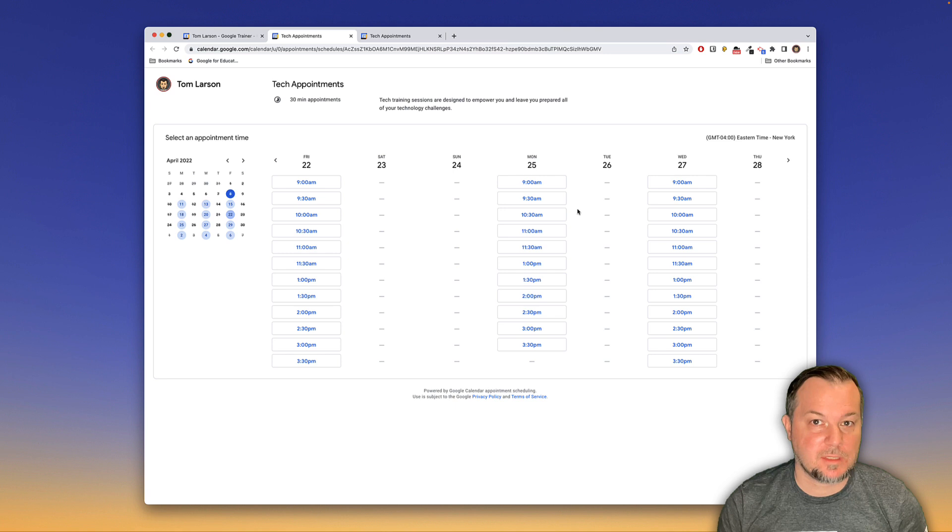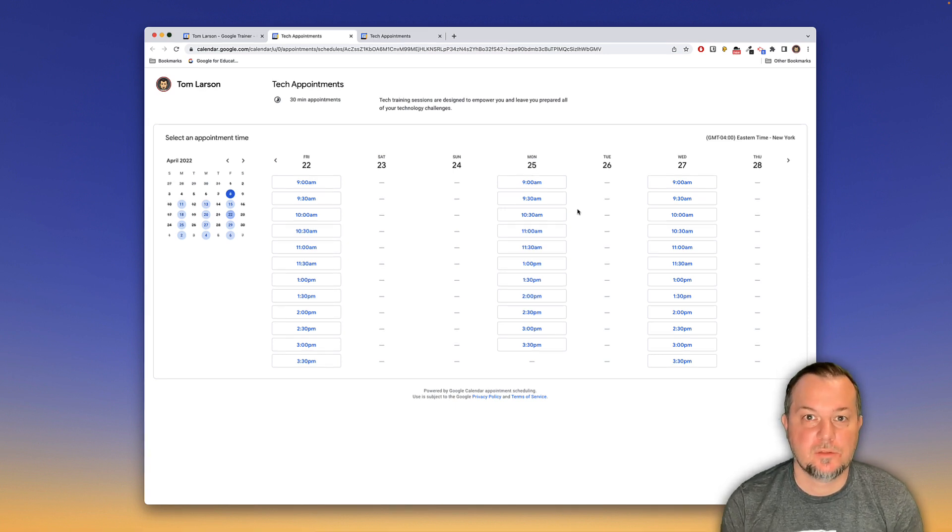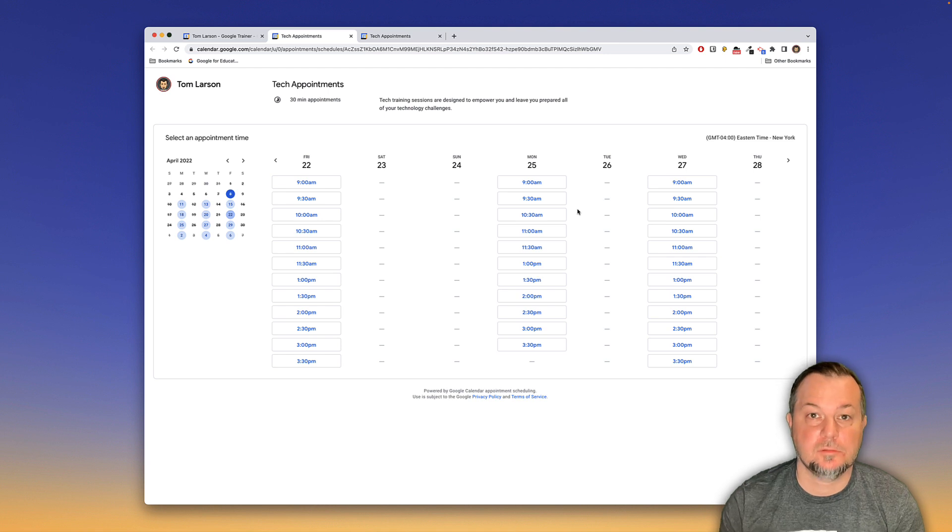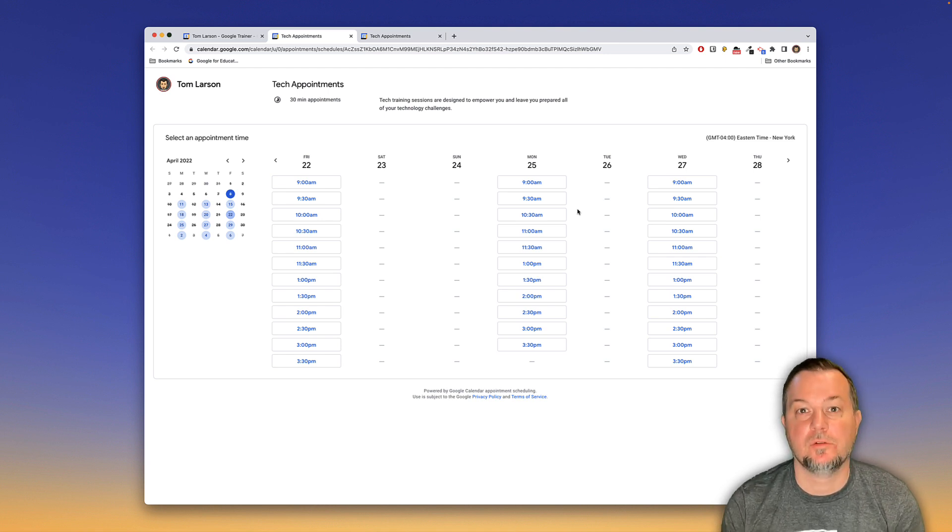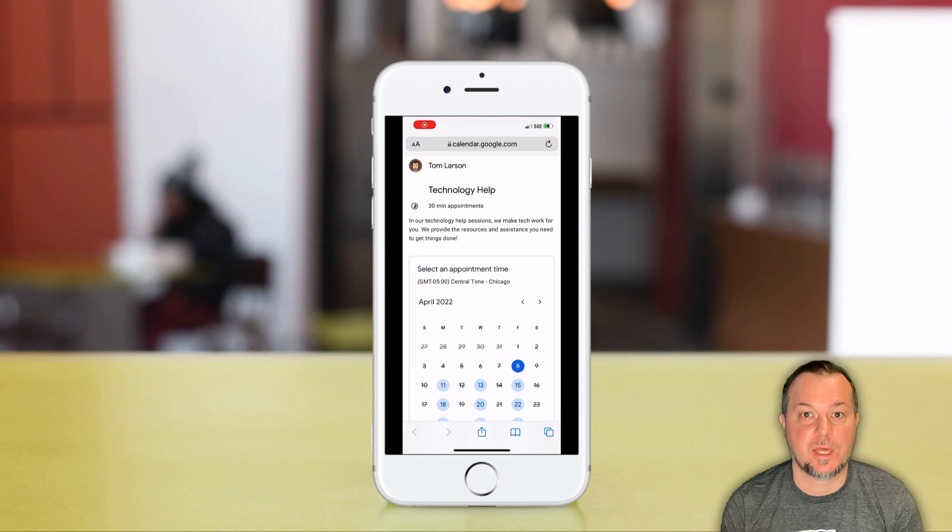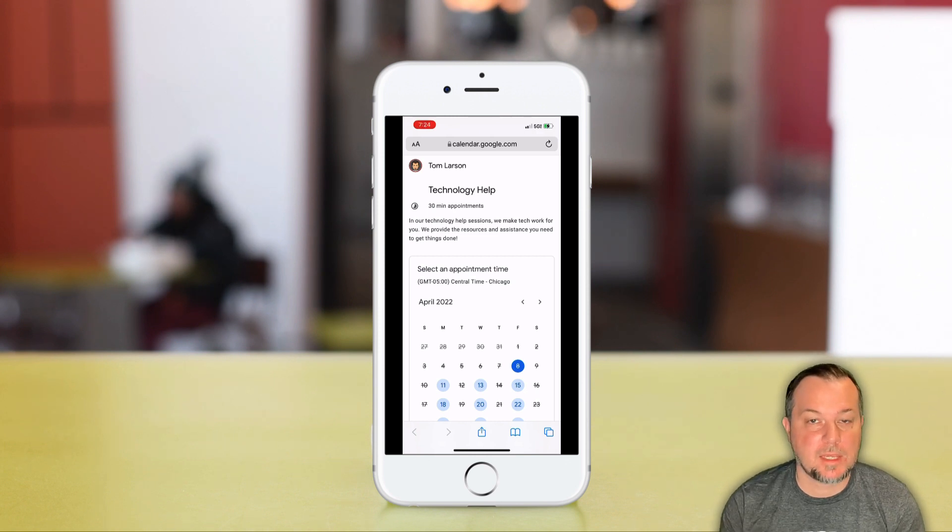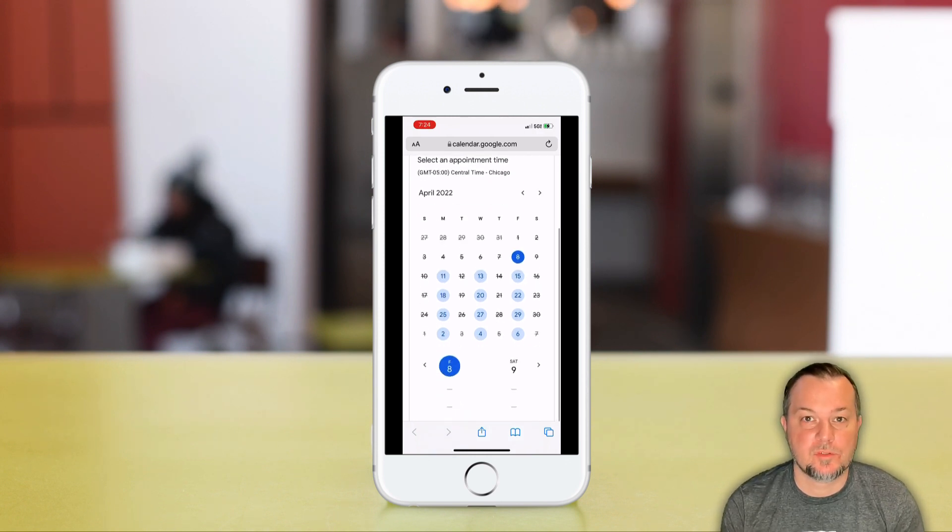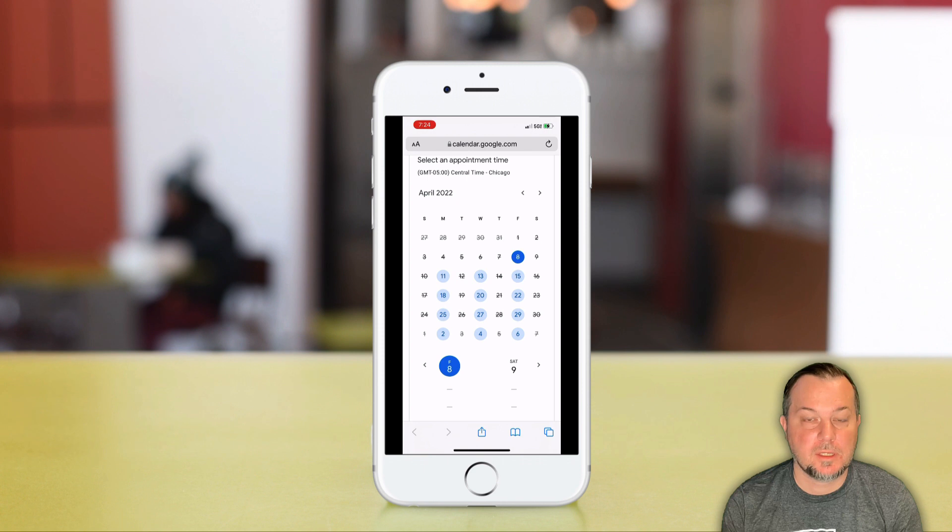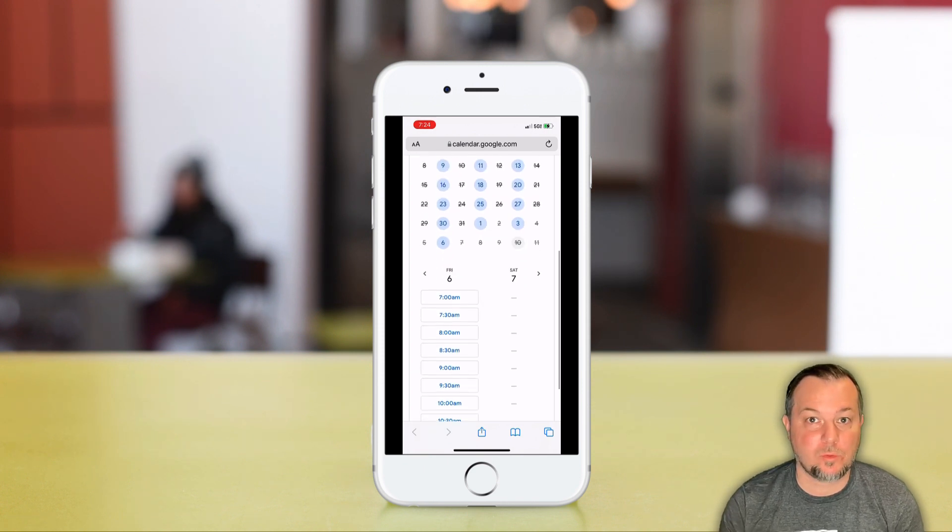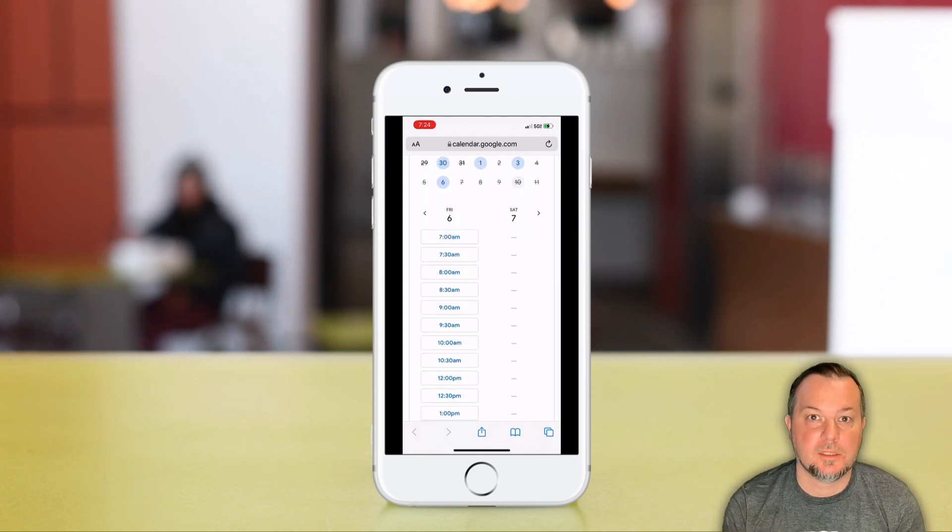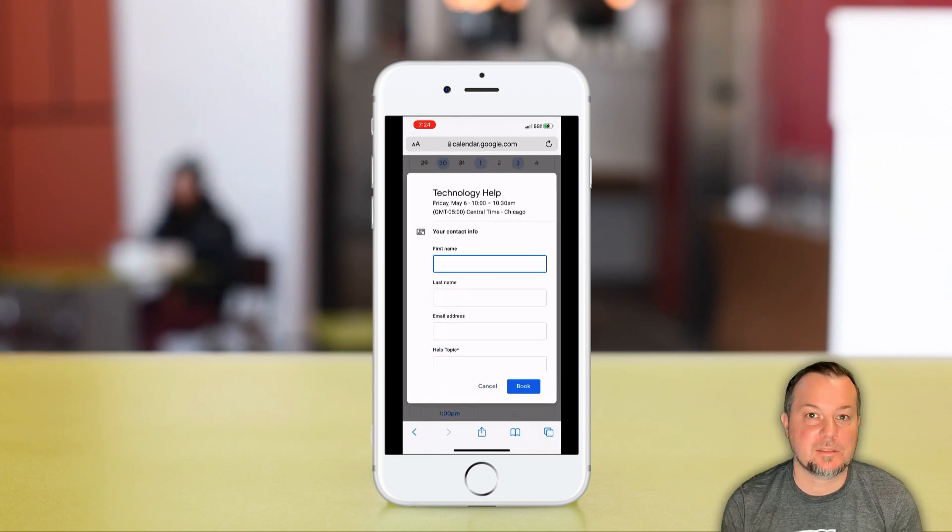One of the other nice things about this new feature is the fact that you don't have to have a Gmail account or Google account to make an appointment. And it's also optimized the experience that is so that making reservations on a mobile device is very, very easy. It's not clunky. It works the same way that you would see it work on a desktop computer.